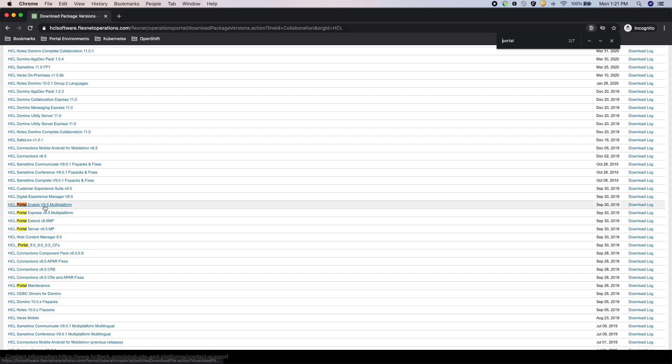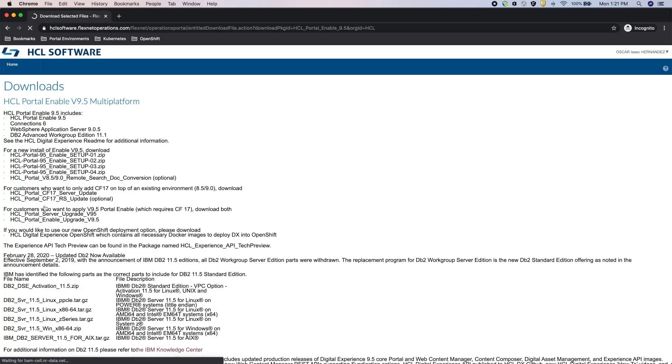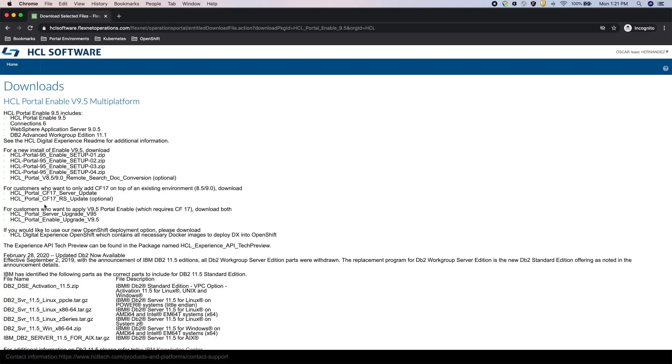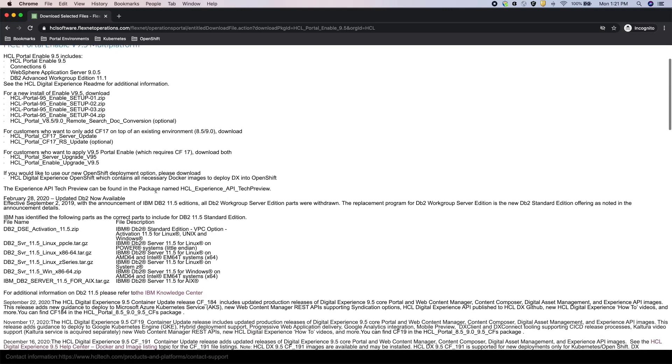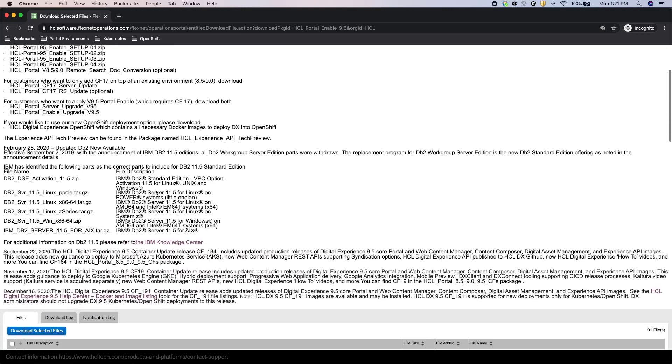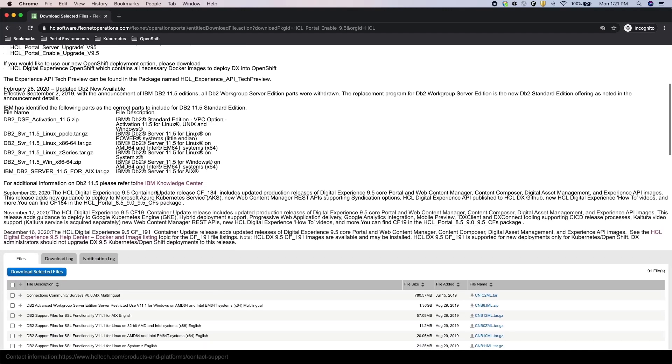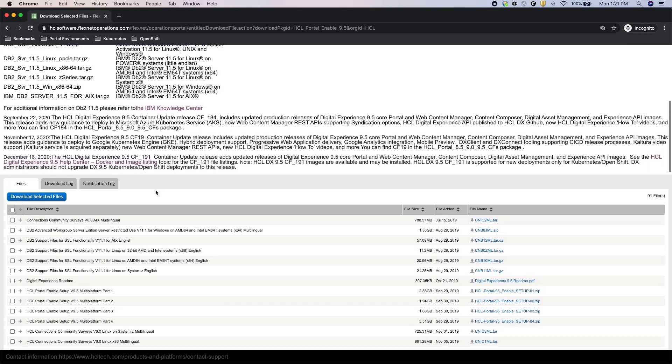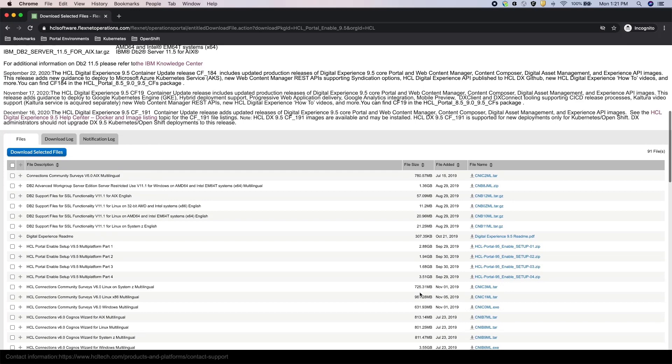Clicking on the 9.5 enable link, you'll see all the downloads available for this offering. And if you wanted to install a new 9.5 Portal installation, I would download these four setup packages.